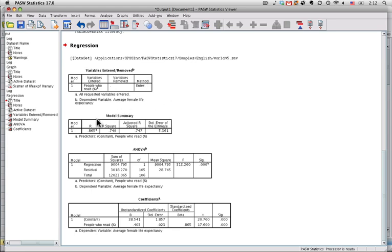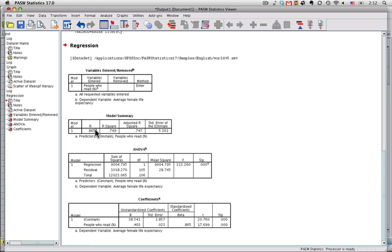This one right here, model summary, says how well this particular regression predicts the outcome variable. It has a correlation, an R. It's a capital R because it could be what's called a multiple correlation, but it's 865. And it tells you what the predictors are. If you square that number to get the proportion of variance accounted for in the outcome, you get just about 75%, which is enormous.